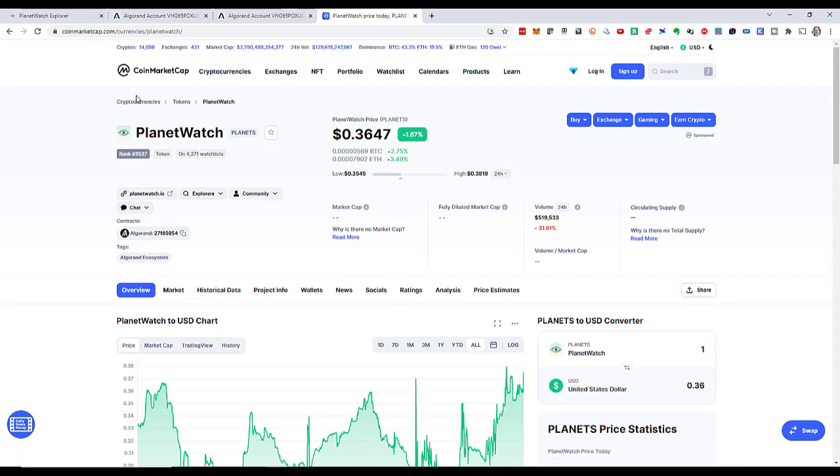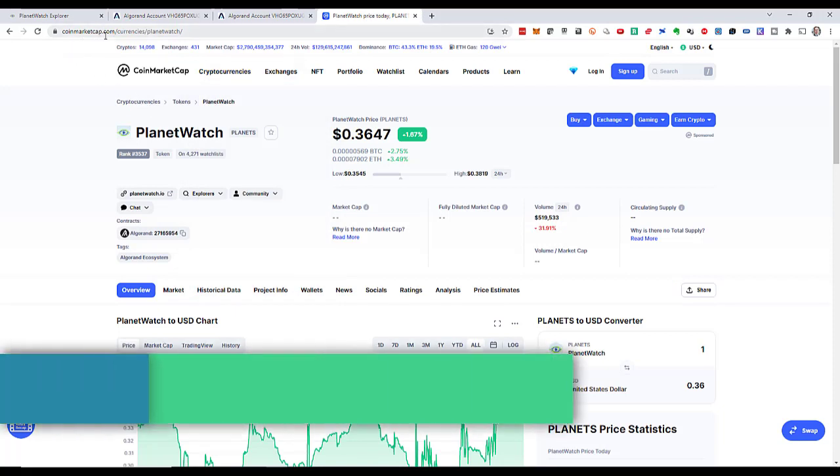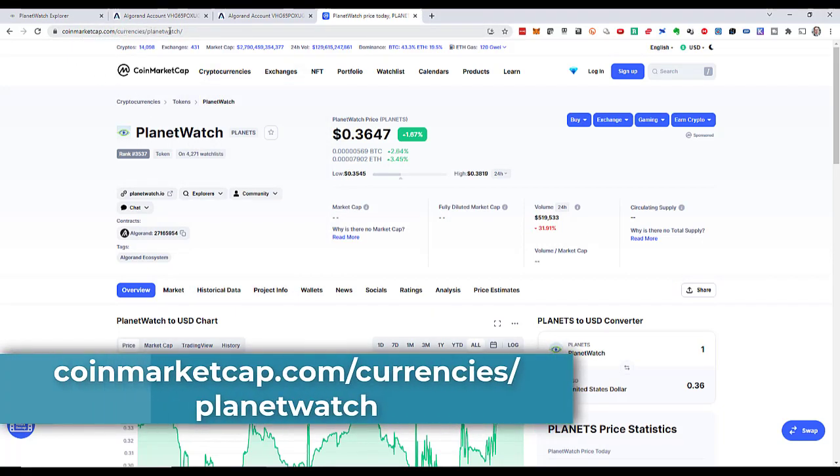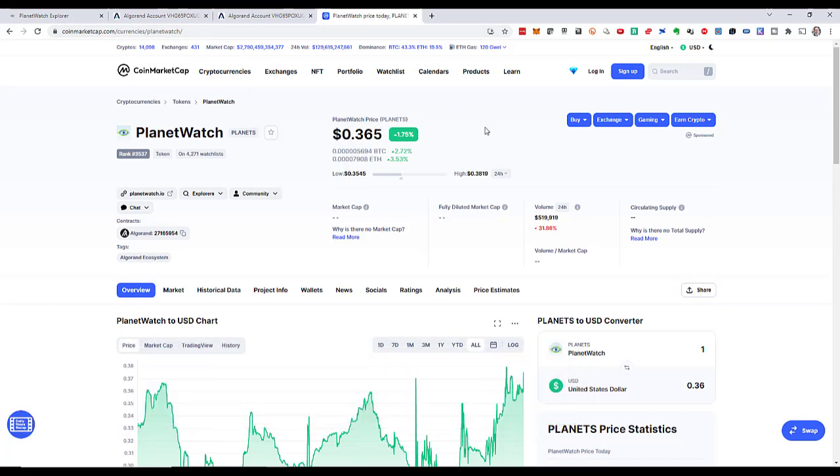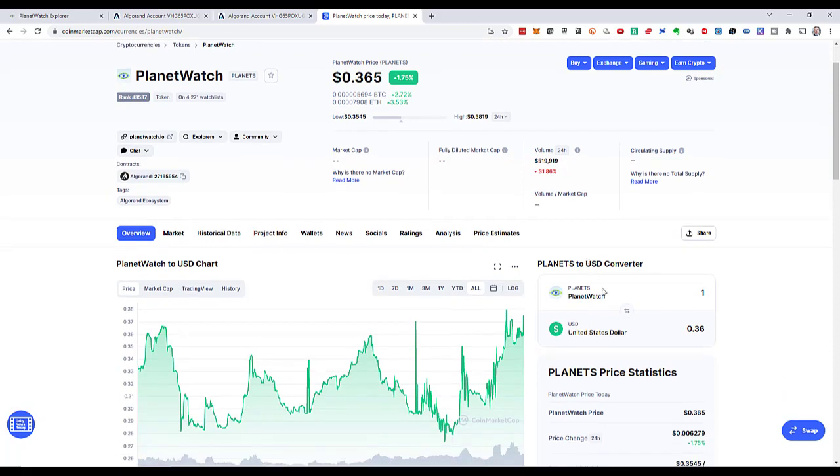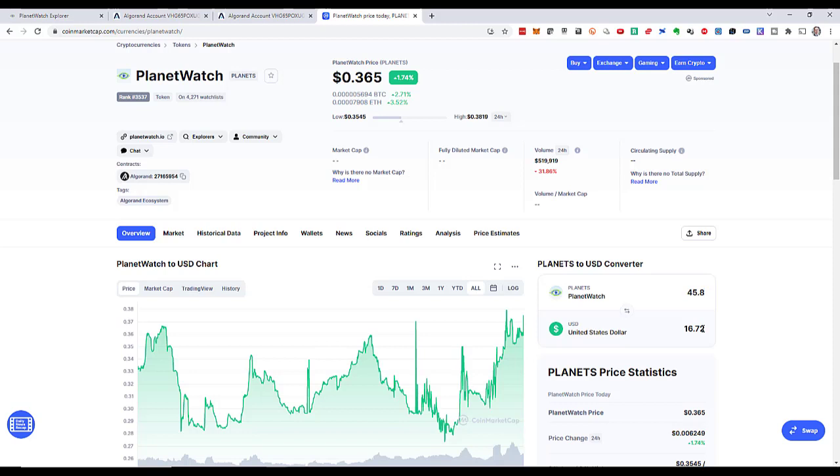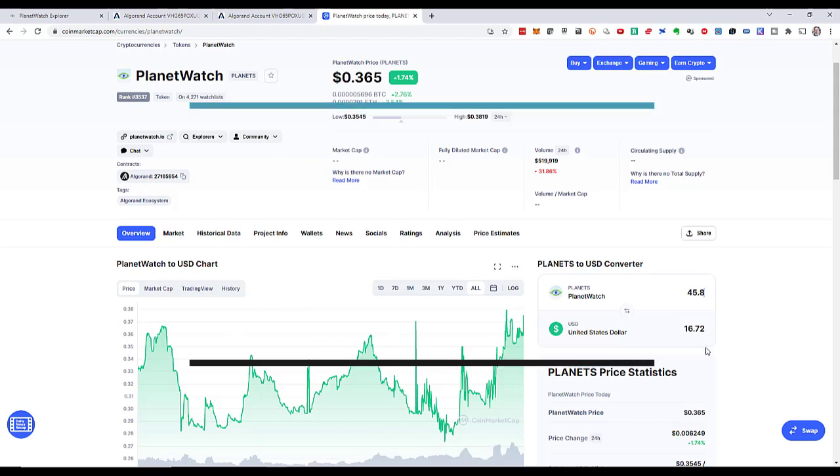The total would be 45.8-something PLANETS. Let's see what that actually means. I go to coinmarketcap.com/currencies/planetwatch. There I find the current price of the PLANETS. There's also a converter, so let's say I have 45.8 PLANETS. What is this worth at the current rate? It's $16.72 US dollars, which is a very nice reward for a single day, in my opinion.